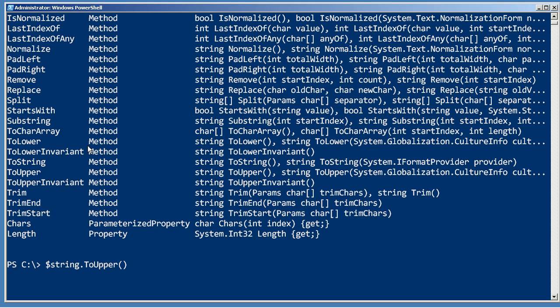Even if the method does not accept arguments, it still has to have that opening and closing parentheses. Let me show you what happens if you don't. If you forget the parentheses,